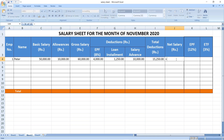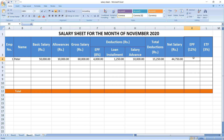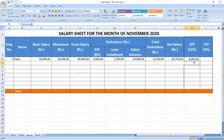The next column is net salary — this is the take-home salary. The formula is: net salary equals gross salary minus total deductions, which comes to 44,750. The next column is EPF employer contribution — in Sri Lanka it is 12%, also calculated on basic salary. The formula is basic salary × 12%, which gives 6,000.